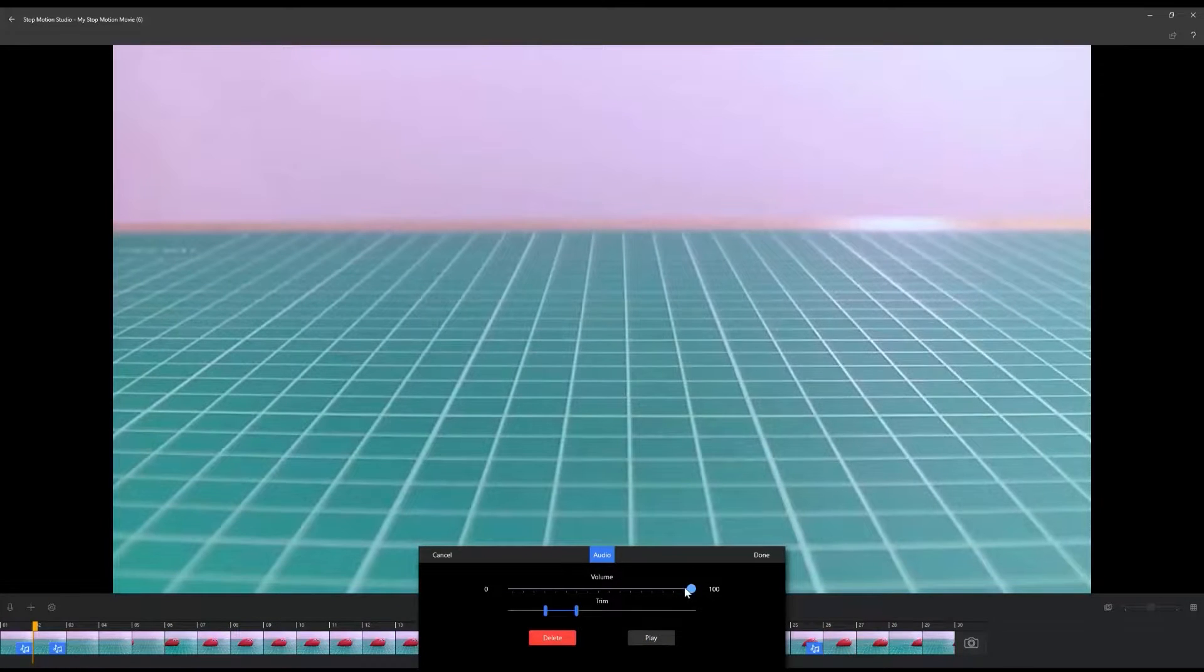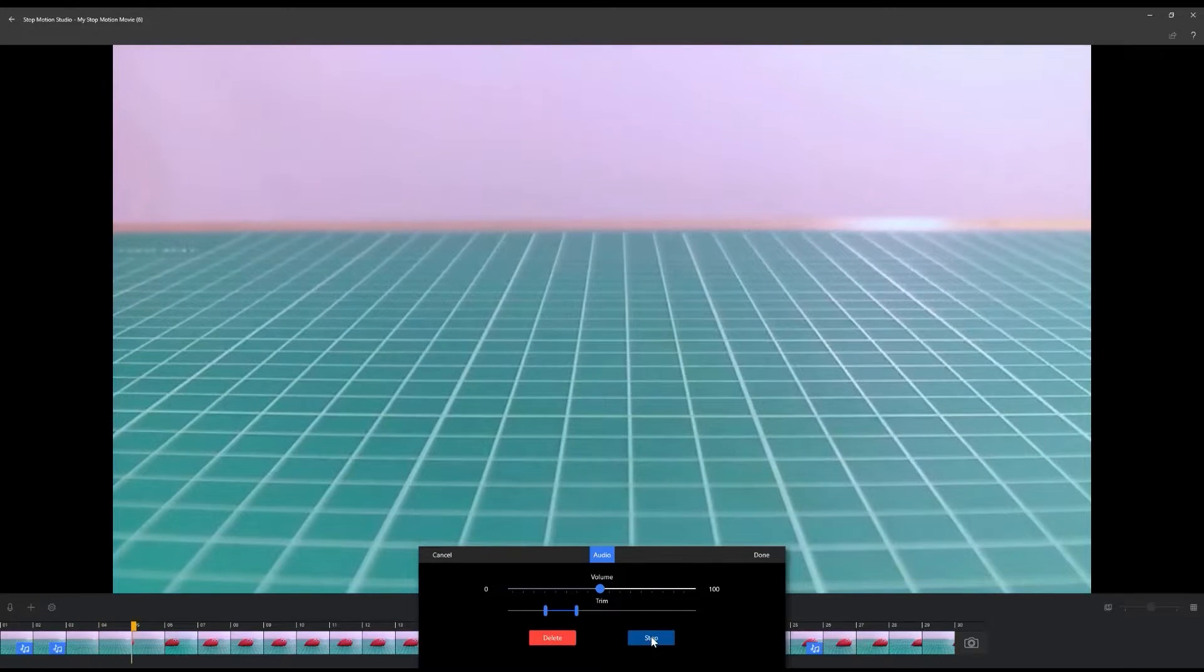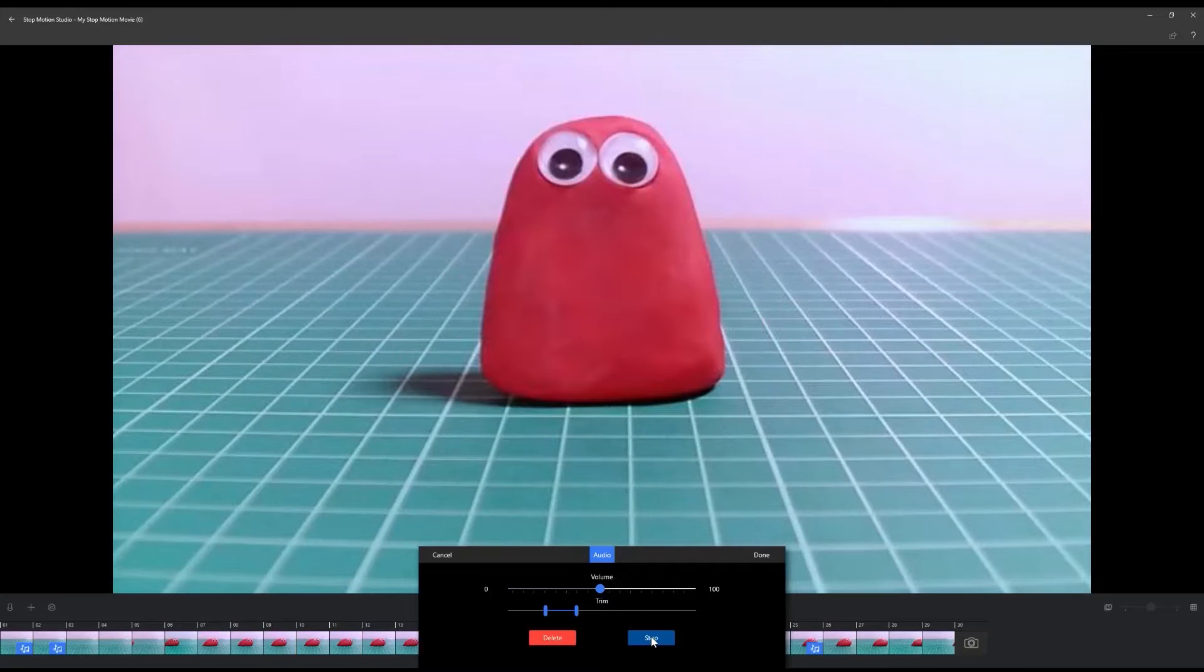Use the sliders to edit the volume and duration of your sound clip. Click on the Play button to preview the edited clip and adjust the sliders until you are happy with the result.